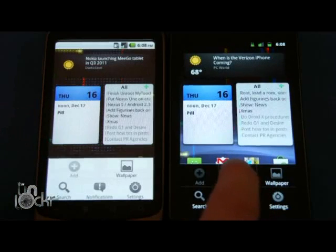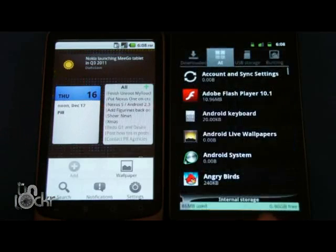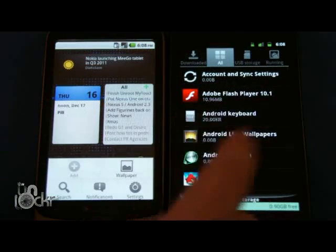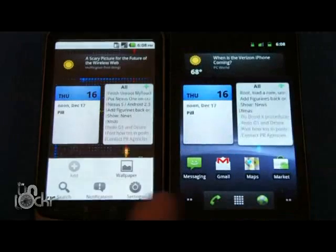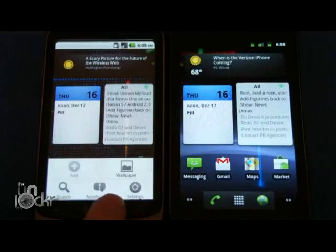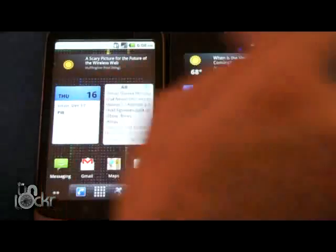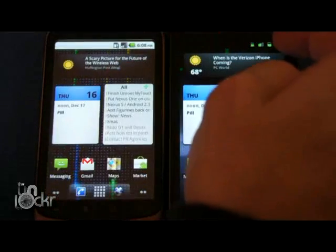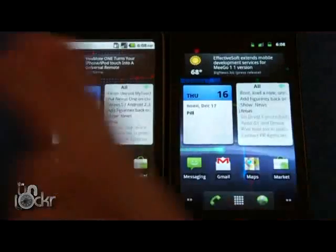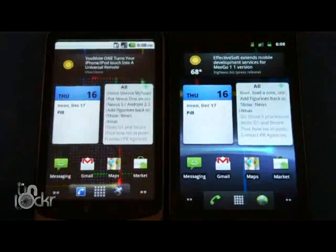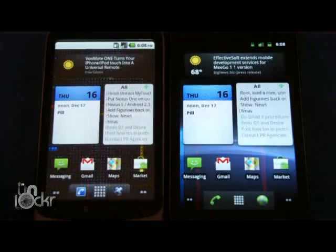We also have a shortcut to manage apps that didn't exist before, which brings you directly into your running applications so you can close them if you need to. And also you'll notice up at the time, the battery indicator has been rotated so now it goes down instead of to the right, and the AM/PM has been removed from the time.